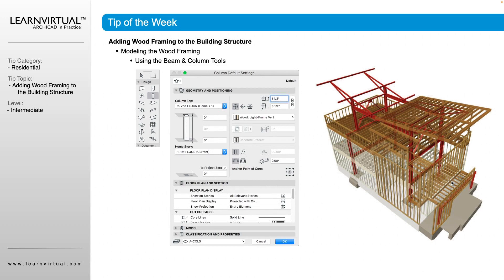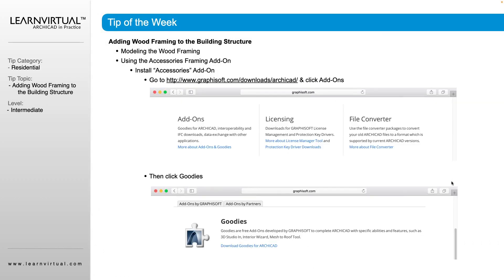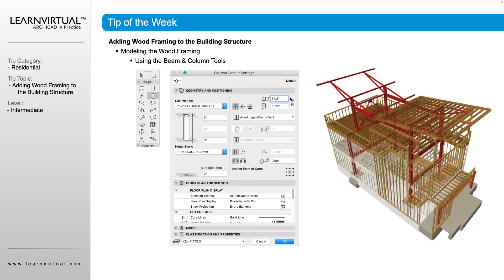First we would use our column tool to place all of our columns and customize those shapes. Then we can place those and space them out throughout the project where we need them, creating openings for them where they are needed as well.